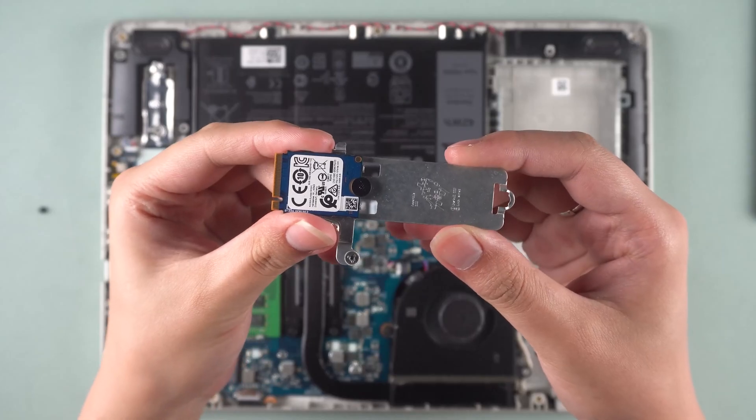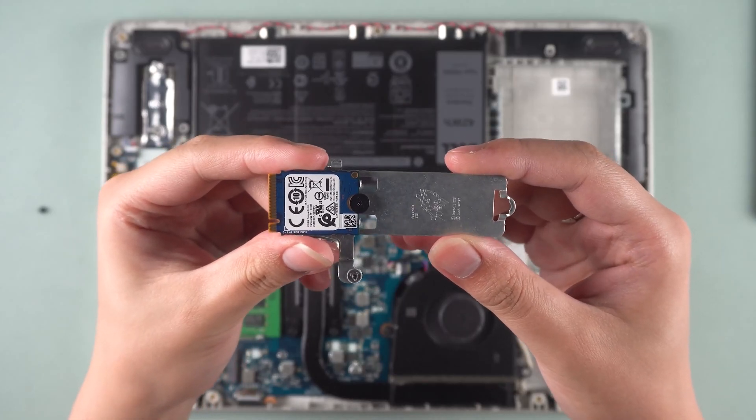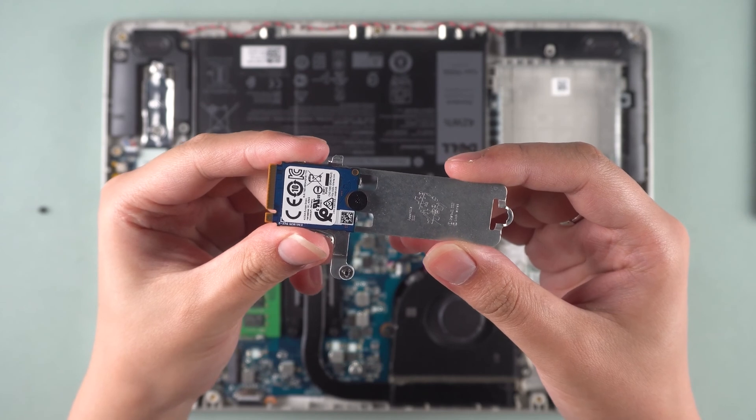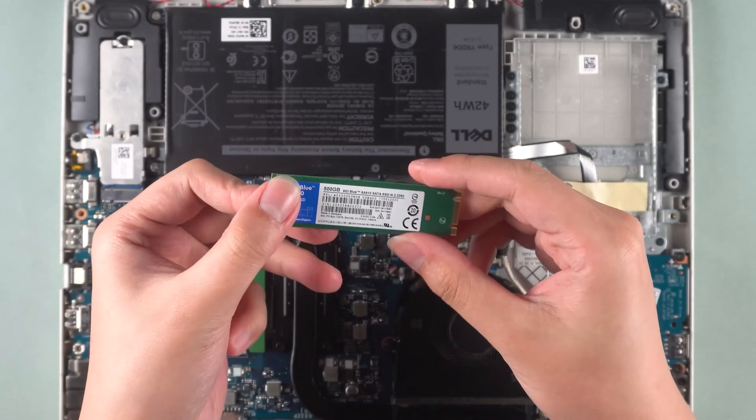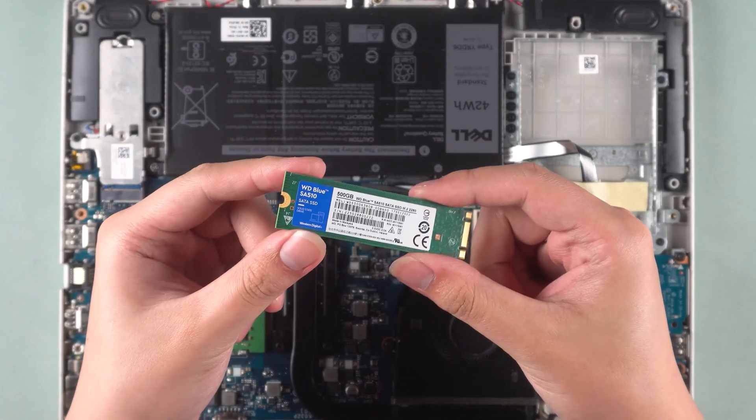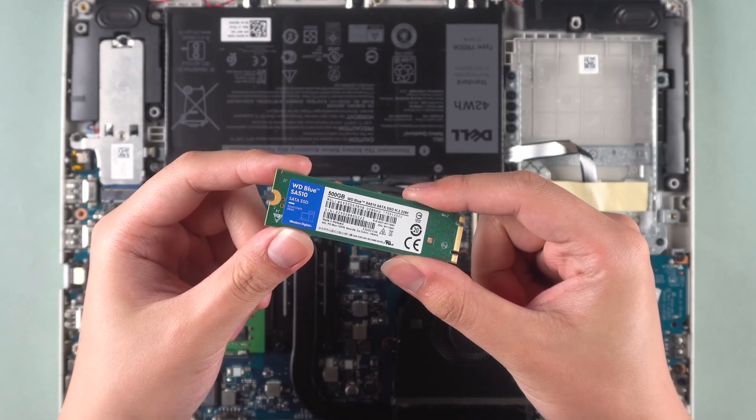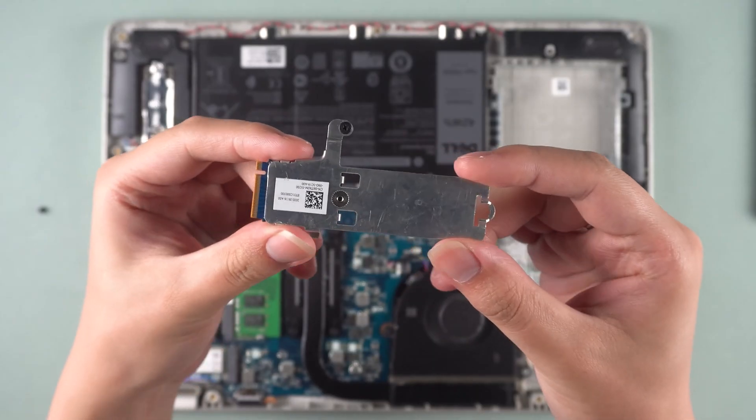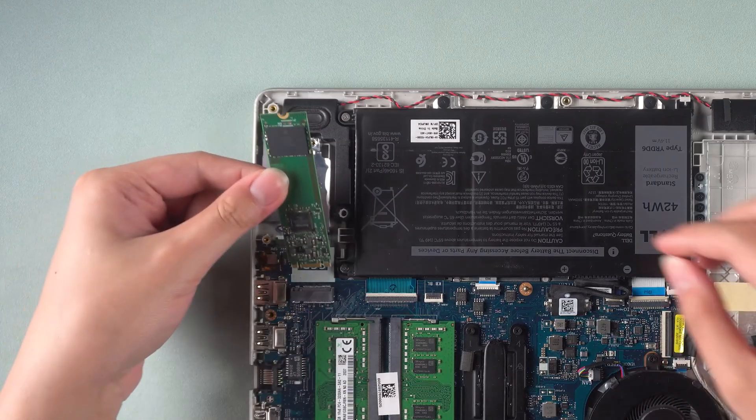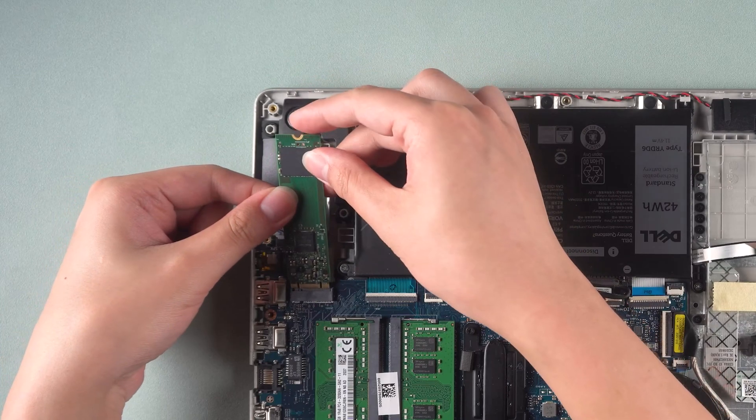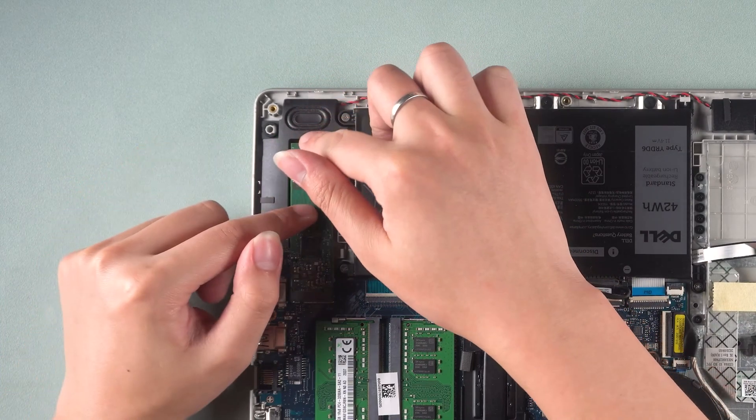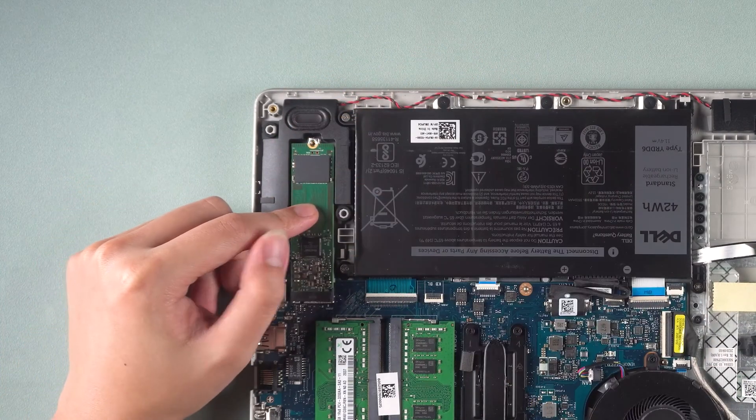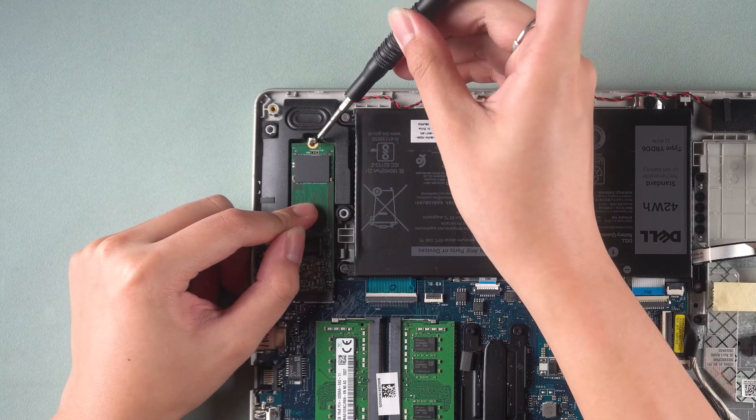The original M.2 drive model number is 2242. The M.2 drive we will be replacing has a specification of 2280. So this hard disk fixed shelf cannot be used. Insert the new M.2 drive into the slot and press it carefully. Then screw the end on.